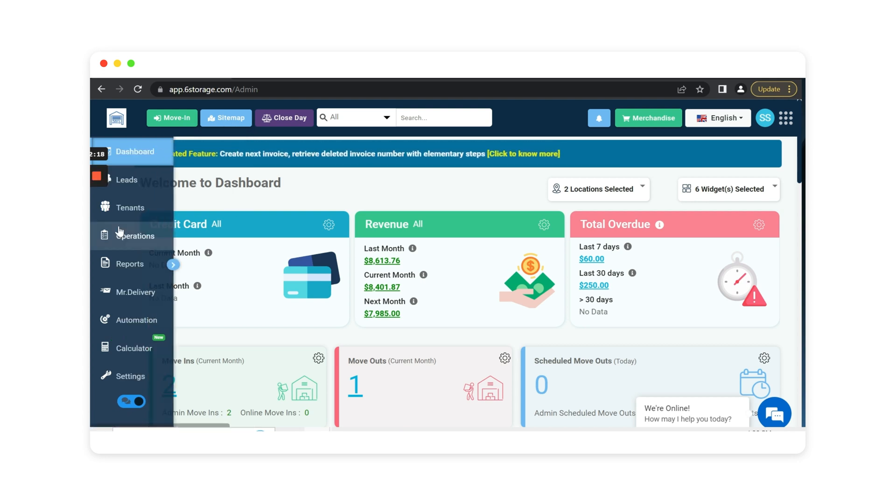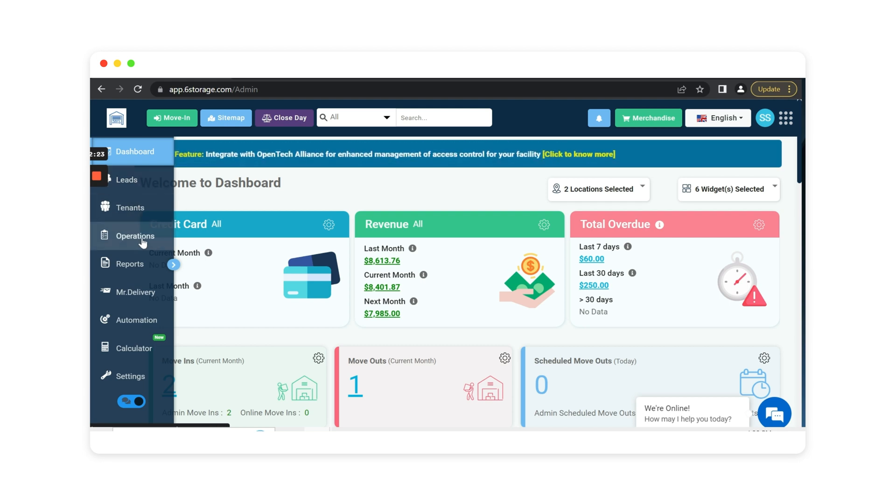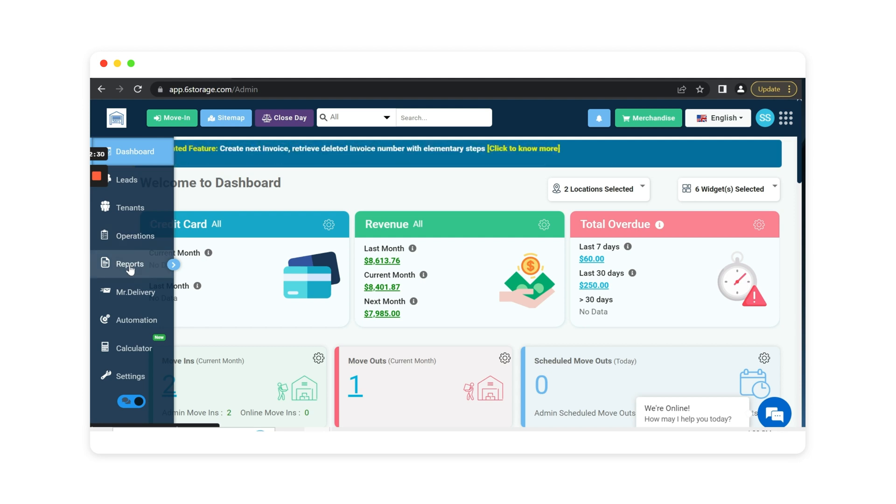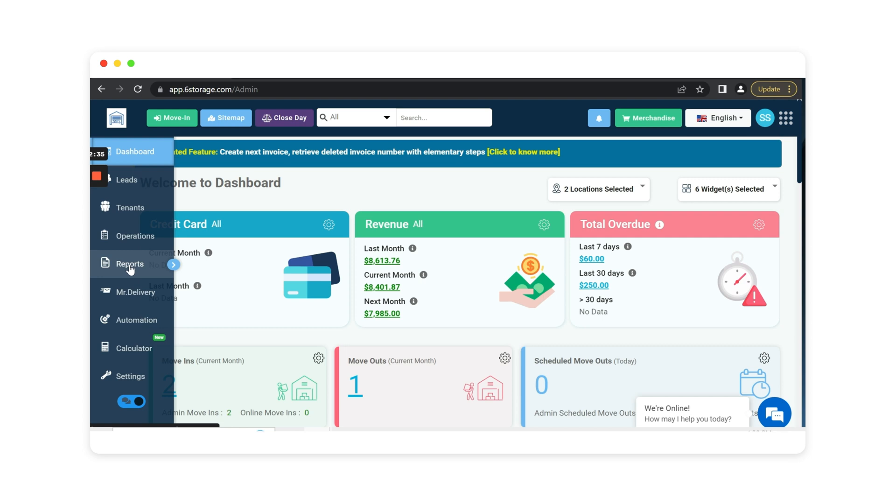Over here on the left hand side, you do have your menu bar which will go over your leads, your tenants, operations to edit your units, how they're set up, all of your financial reports, customer reports, tenant reports, management reports, any reports you can download to an excel or pdf file.